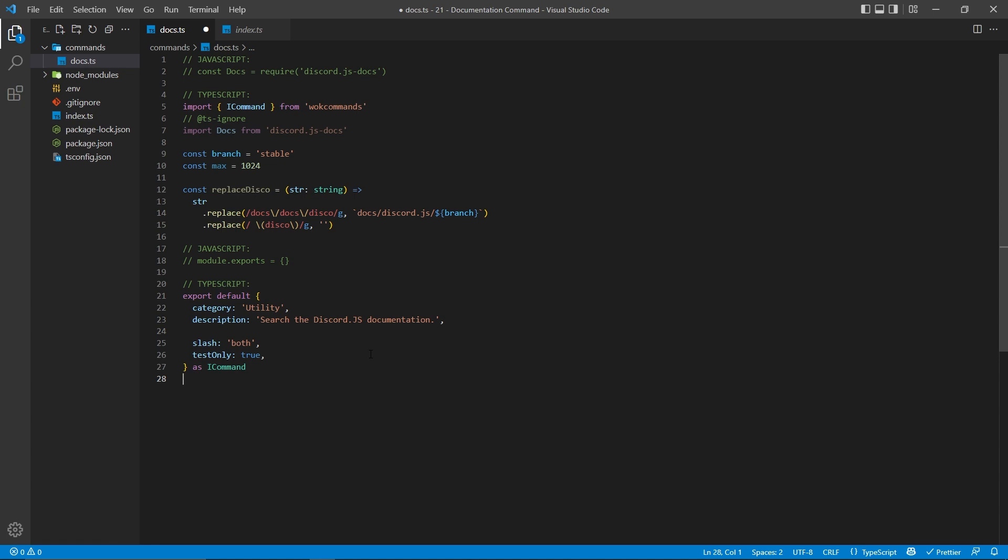So a legacy command is like exclamation point docs or question mark docs where there's a prefix in the chat, and a slash command is a built-in command into Discord. WOKCommands has the ability to create both, so we can specify both here when it comes to the slash property.